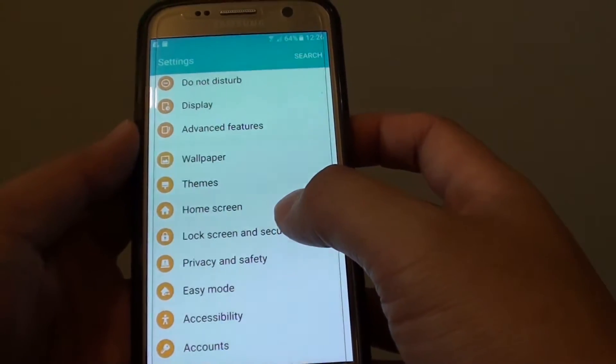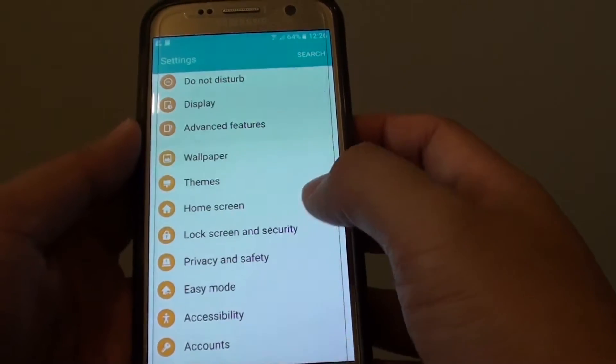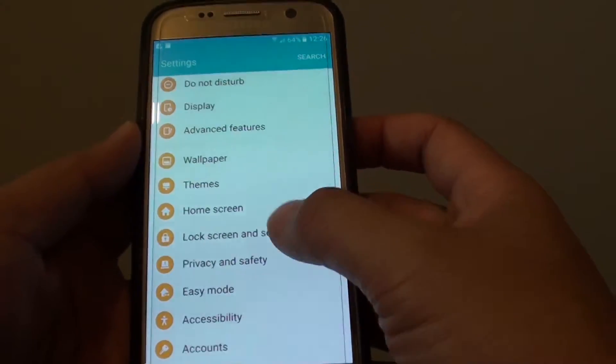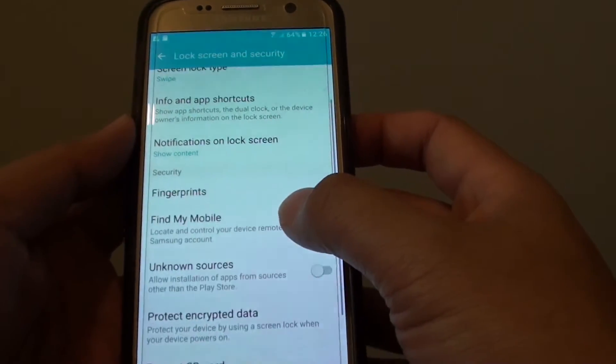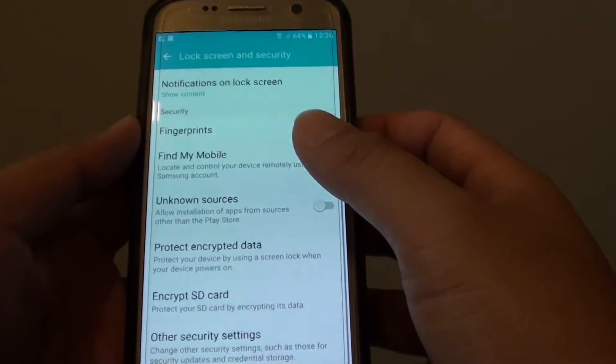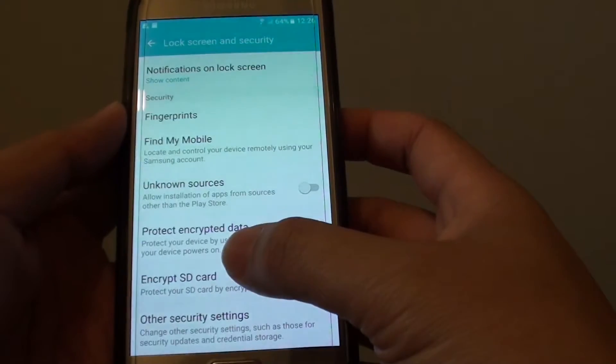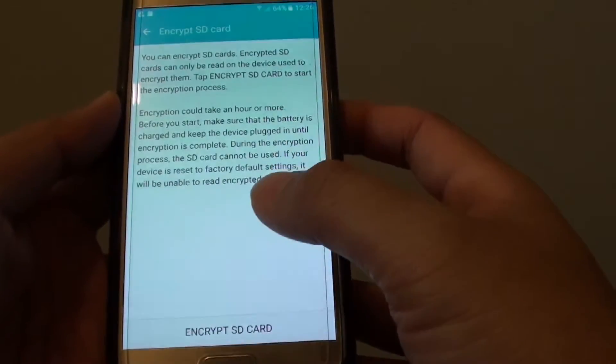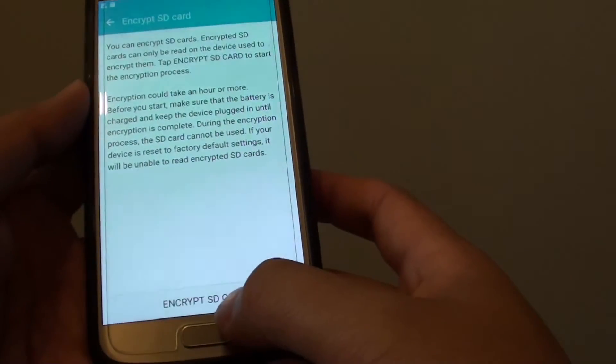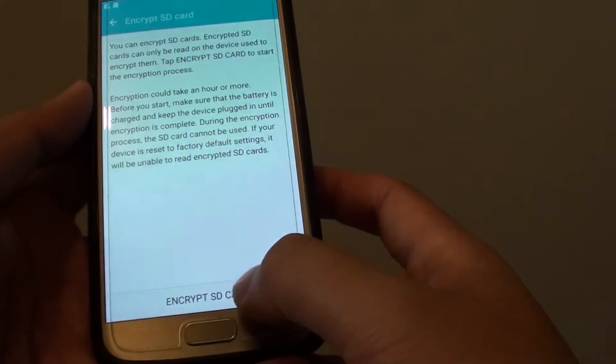In the settings screen, go down and tap on lock screen and security. From here, go down and tap on encrypt SD card. Then tap on encrypt SD card.